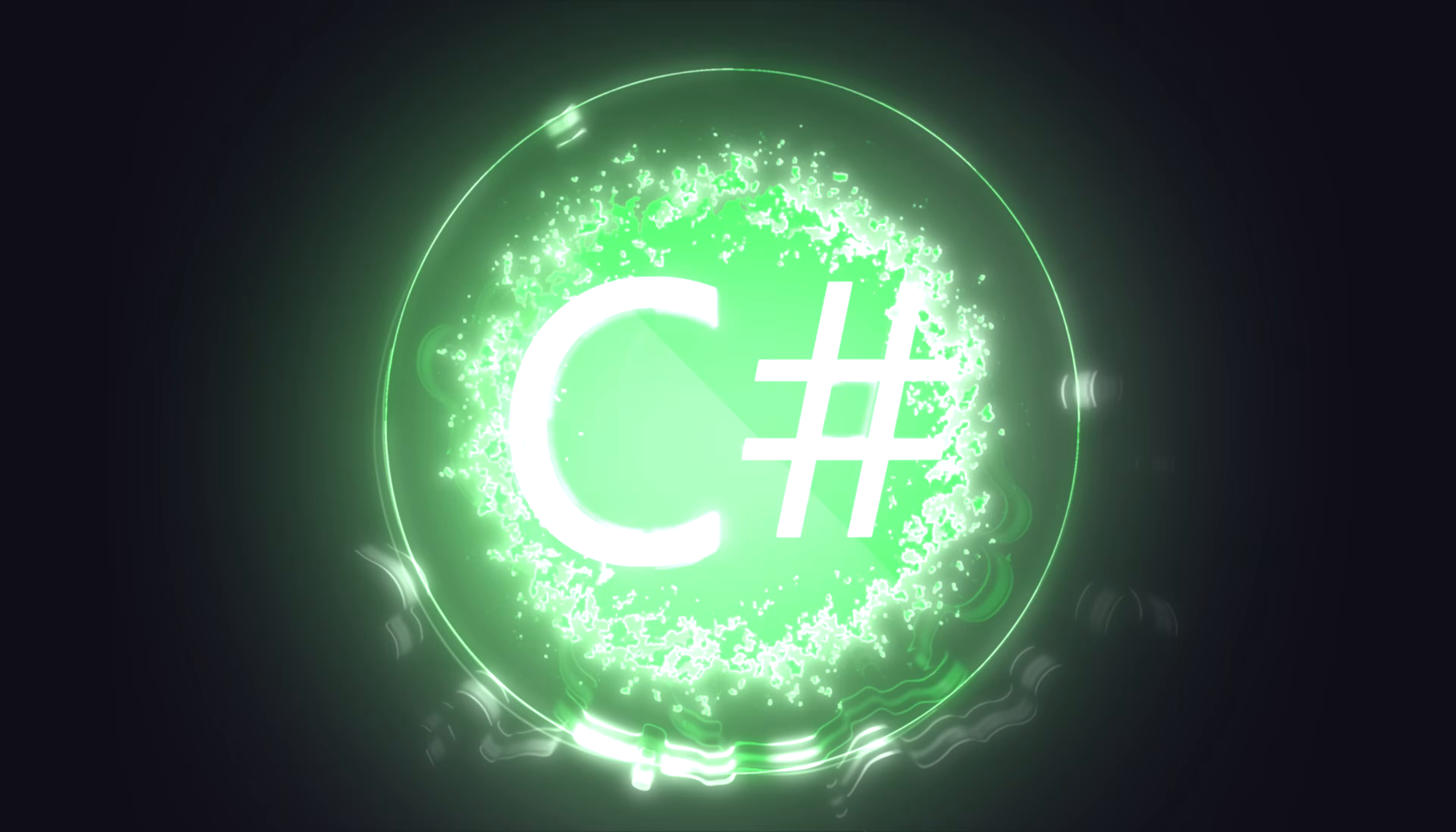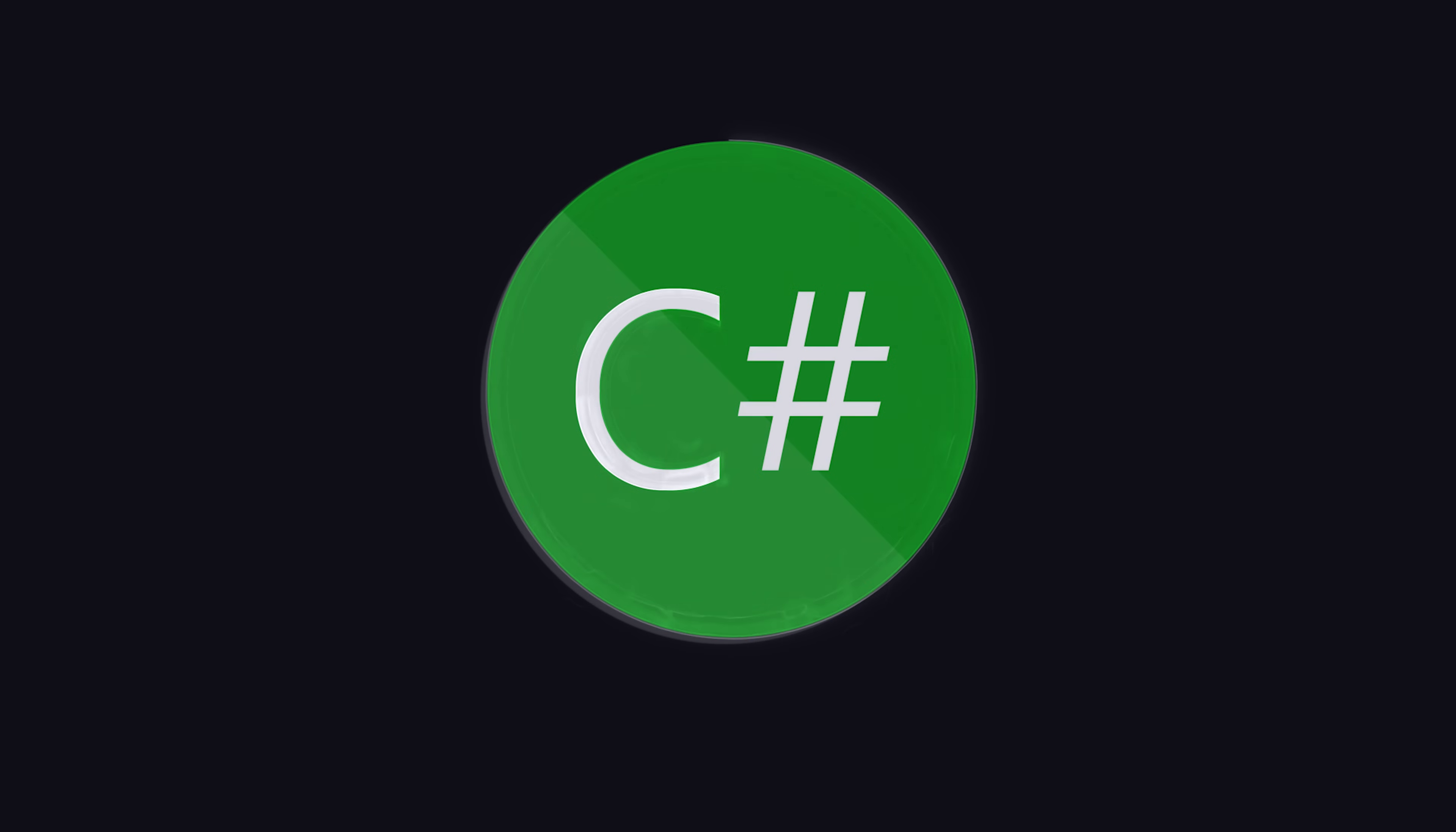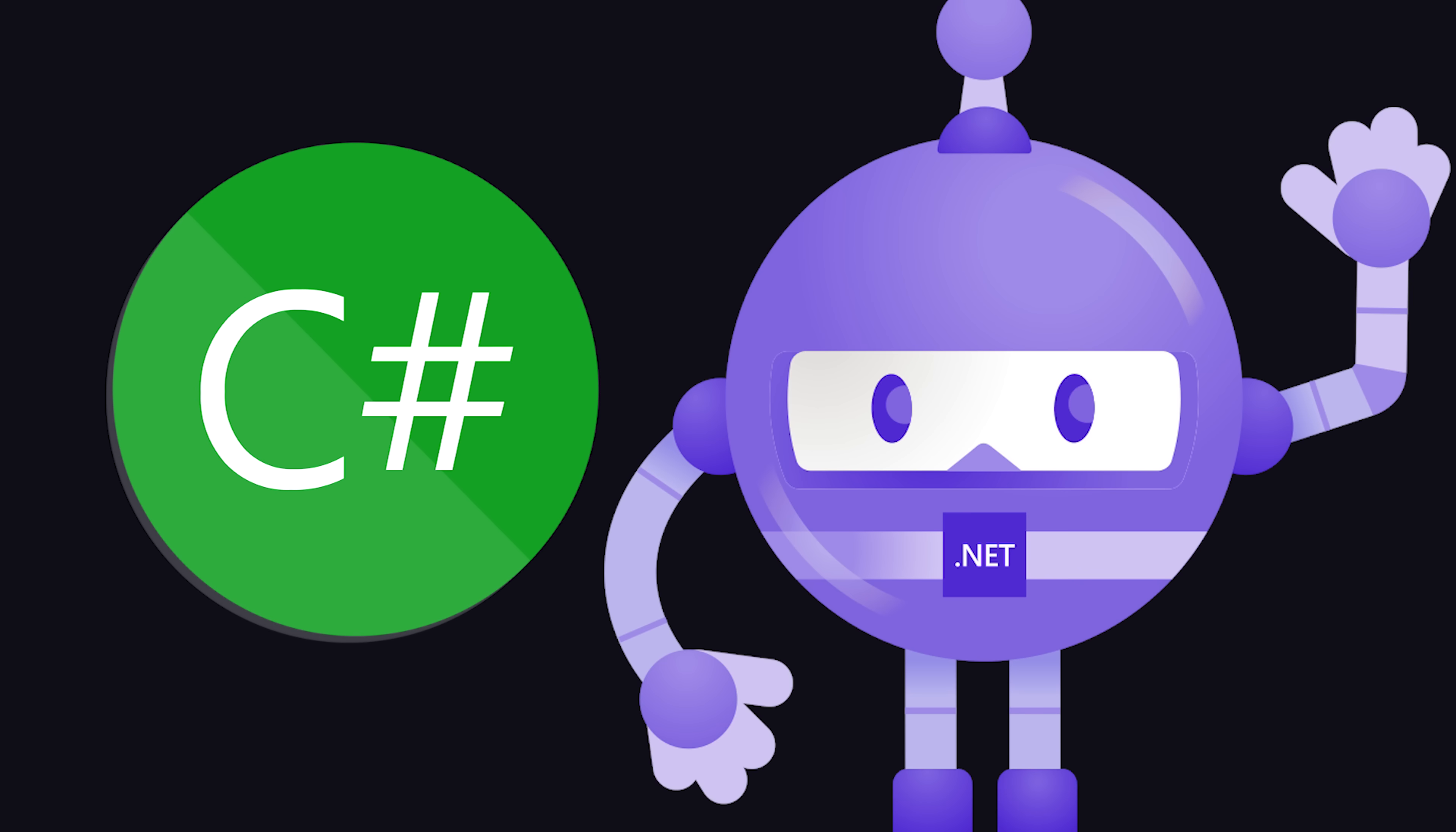C-Sharp, a statically typed general-purpose programming language famous for being the workhorse of the Windows .NET framework.